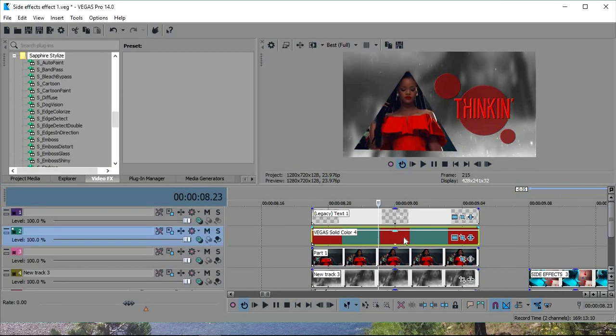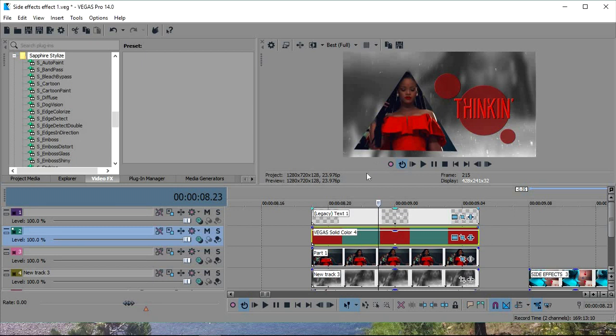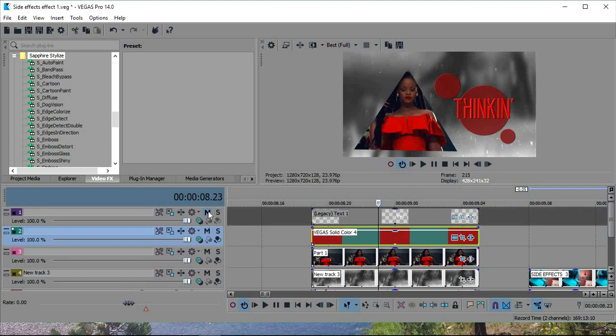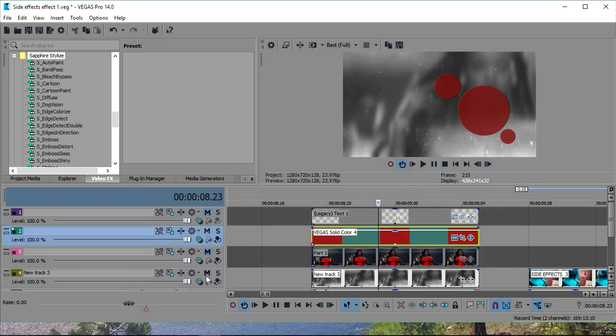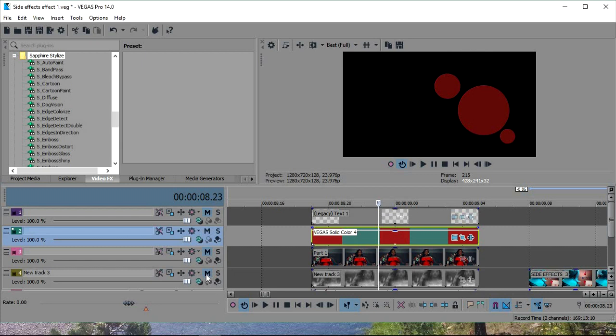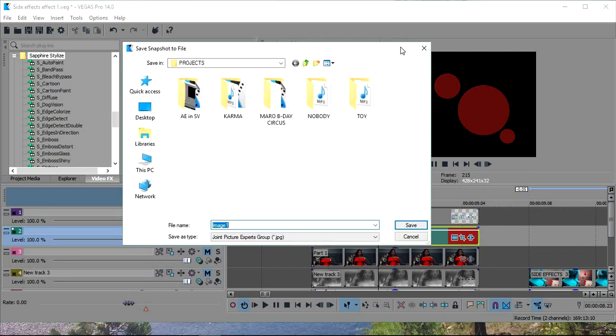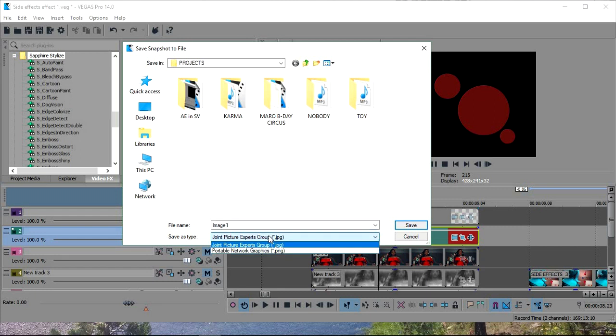Okay, so now that you've got everything that you want, you've got everything that you're waiting, what you're going to do is you're going to mute the text. And you're going to mute your two clips. And then you're going to go, make sure this is best full. And then you're going to go to save snapshot.